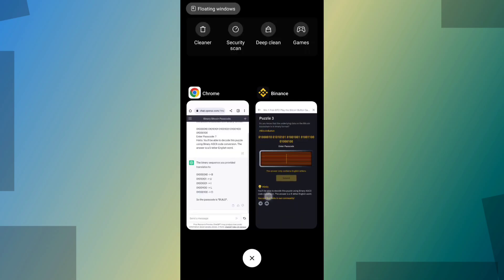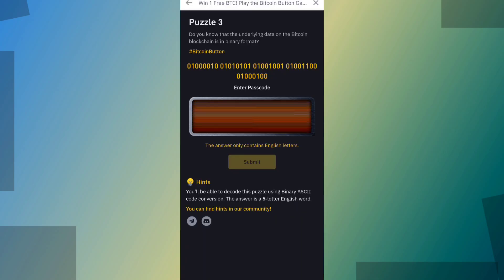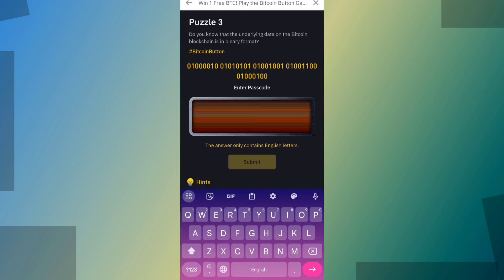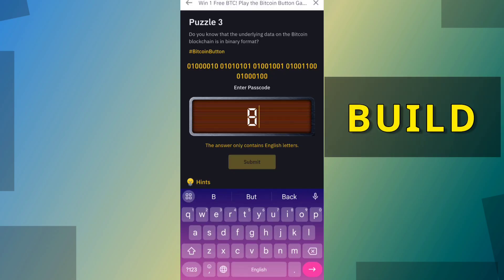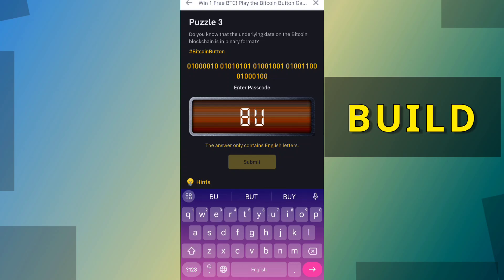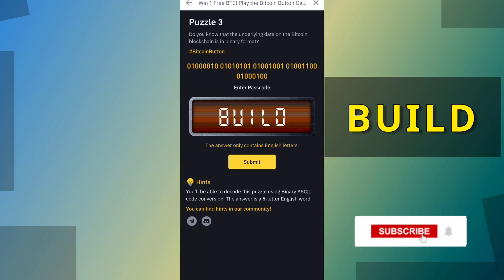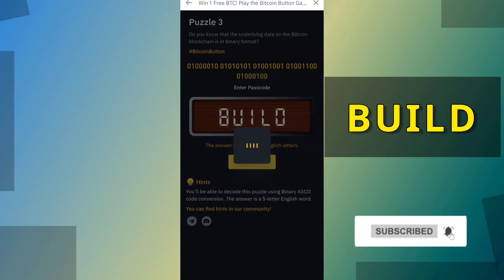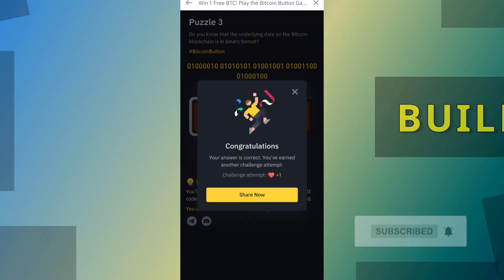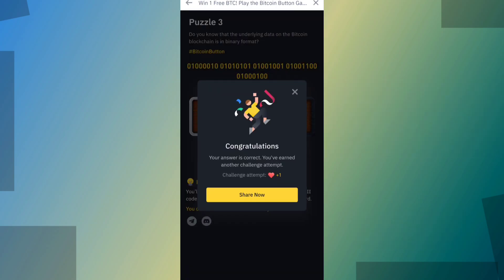Go back to the puzzle and enter the answer: B U I L D. Yes, it's correct.